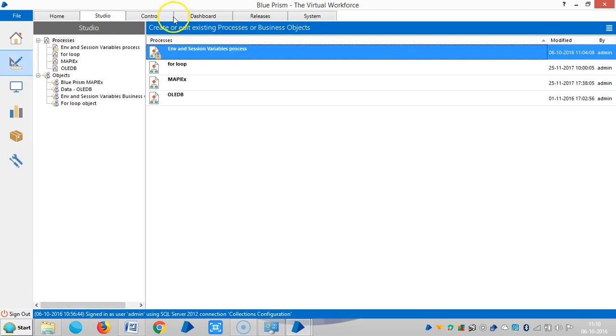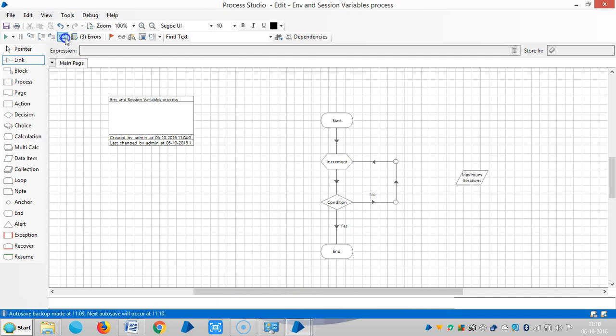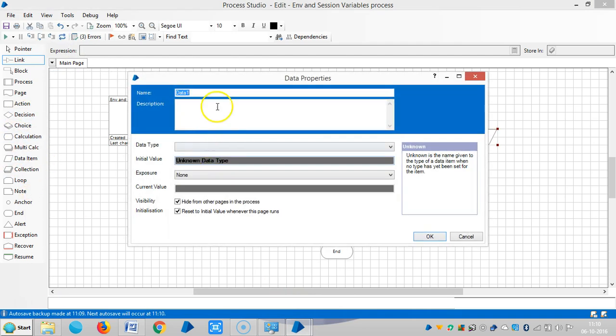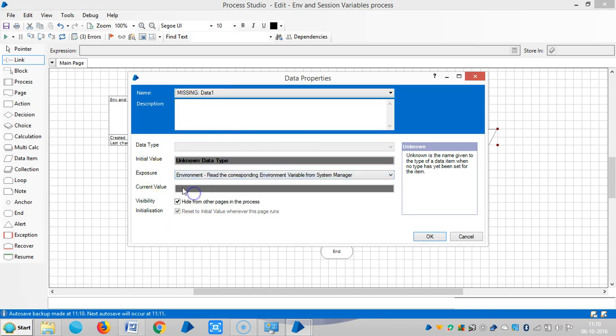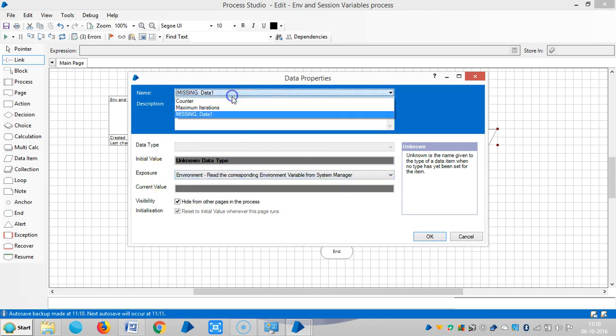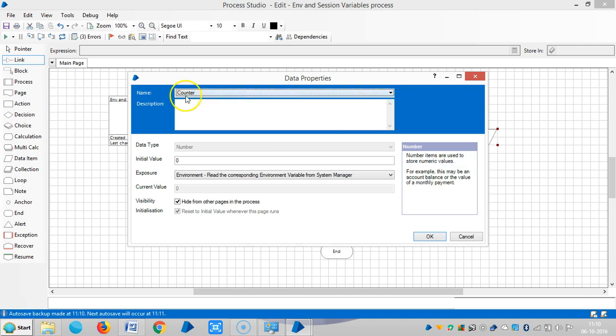And then now I am going back to process studio, so reset it. Now I am using this data item, the counter. So under exposure if we select environment you can see all available environment variables which we have already defined in the system tab. In the counter, the current values are disabled.